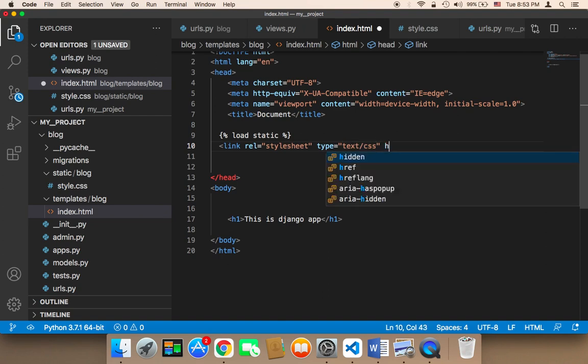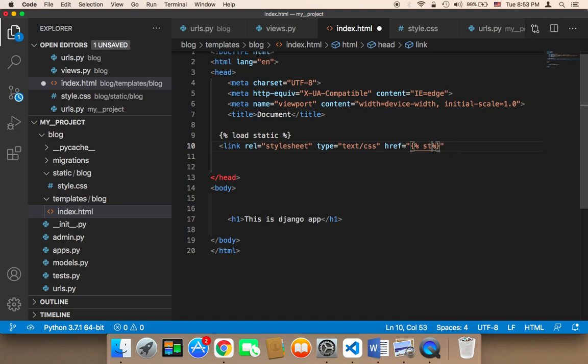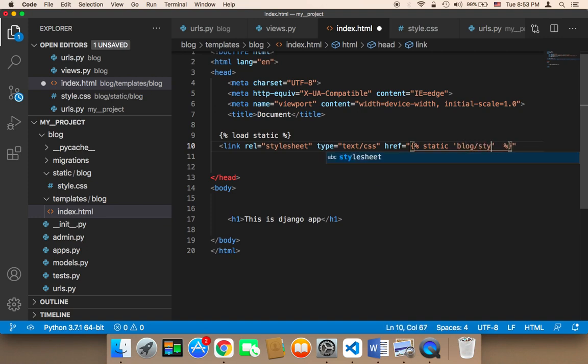And then below this code, we need to say link and then rel stylesheet and then the type. And then href, and the href is going to be curly braces. And then inside those curly braces, we need to say percentages and then static again. And then inside single quotes, we need to say blog forward slash style.css.